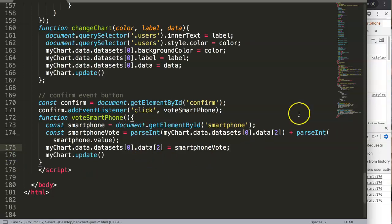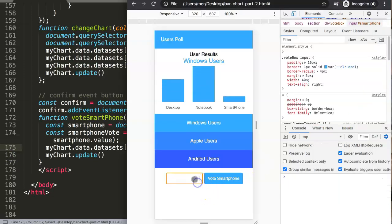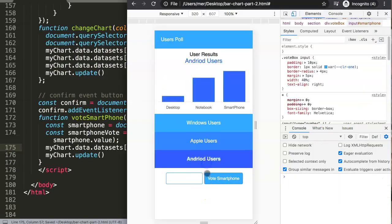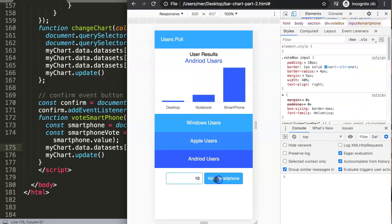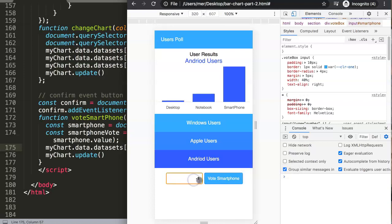This is exactly what we want. If we change here and say 10, we keep adding up as you can see. If we do 0, nothing happens. If we do minus 1, it starts to decline. And if we do minus 100 — there you are. So this is now a far more interactive version.